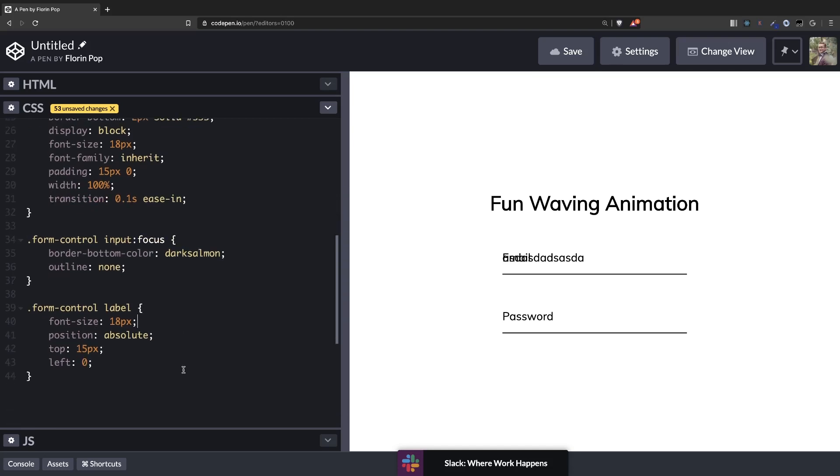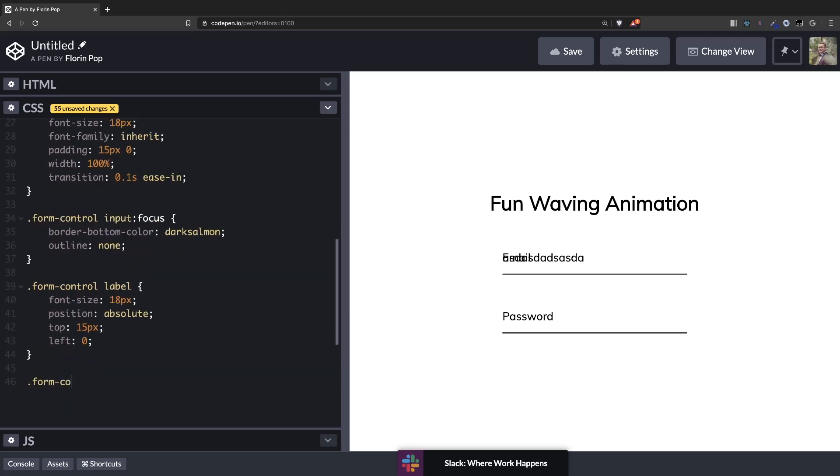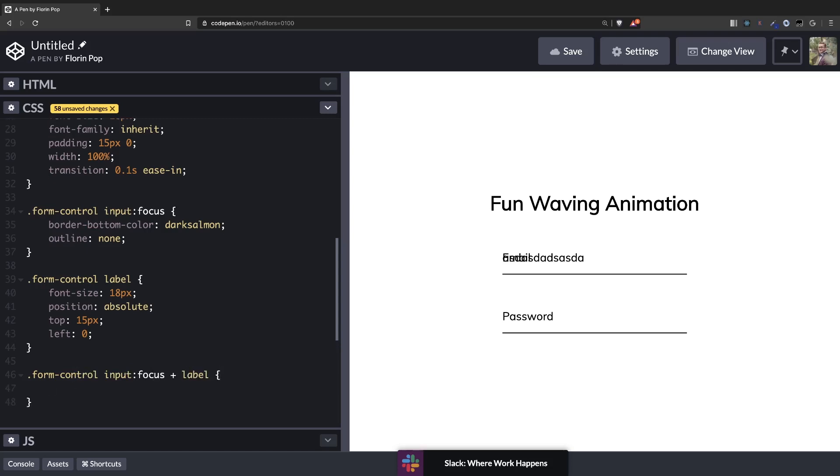The important part. So when we have the input valid or focused we want the label to go up. So basically that's why we have the positioning also. This is another use of the positioning. So let's do that. Form control. Input. Let's do focus now. Plus label.